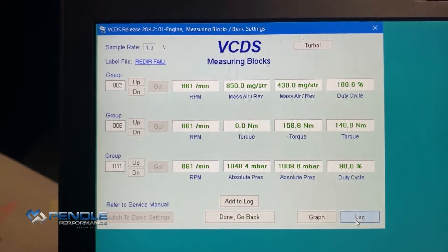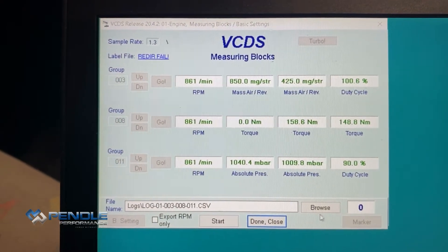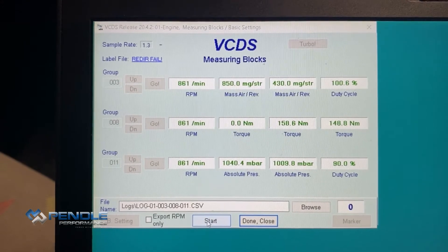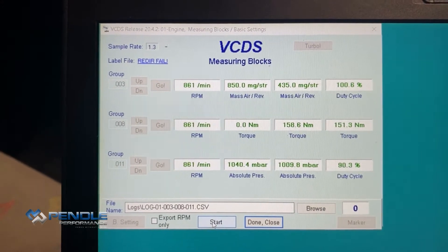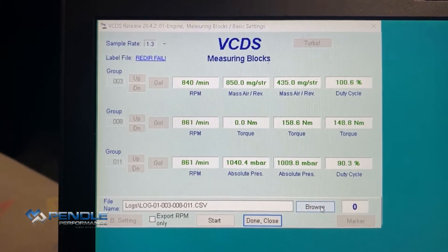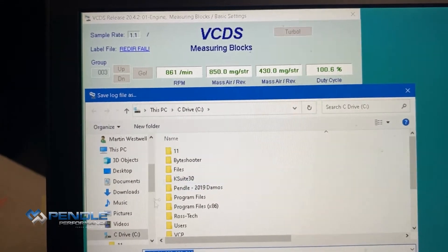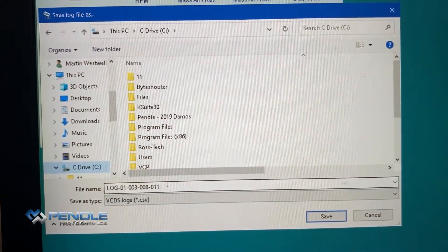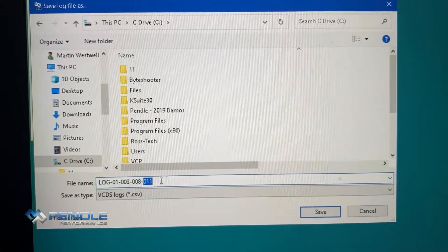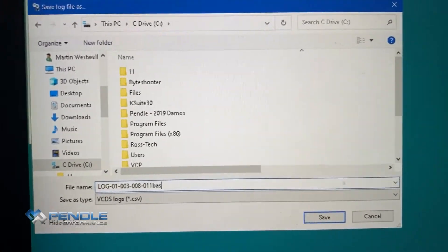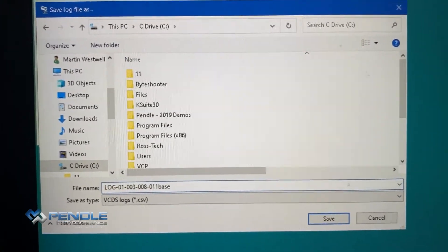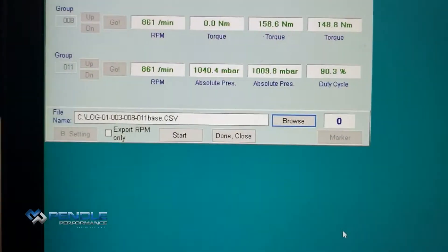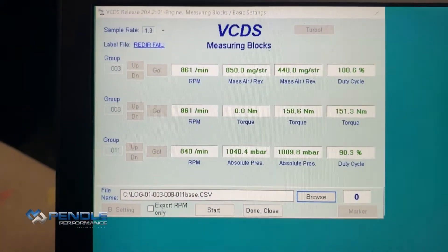Now press log if you want to save it. You can save it anywhere you want on your C drive. Put it in your C drive and name the log — this is our base file. Save, and then the log is ready to go.